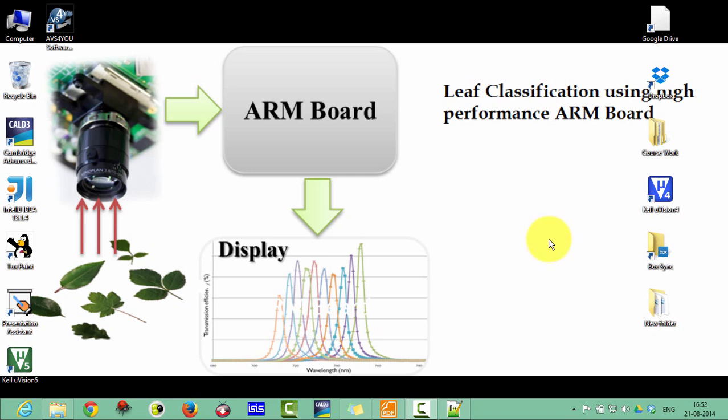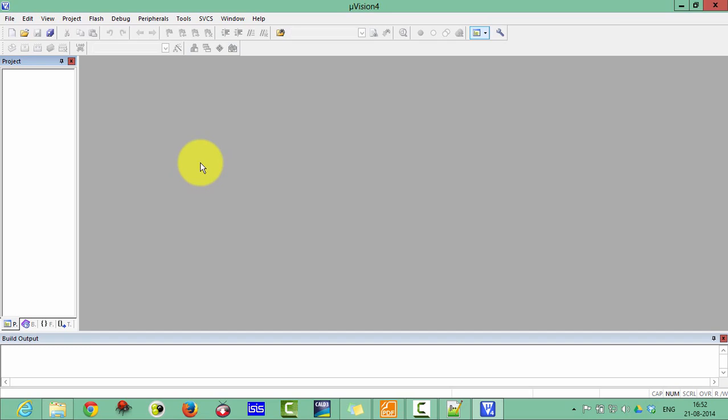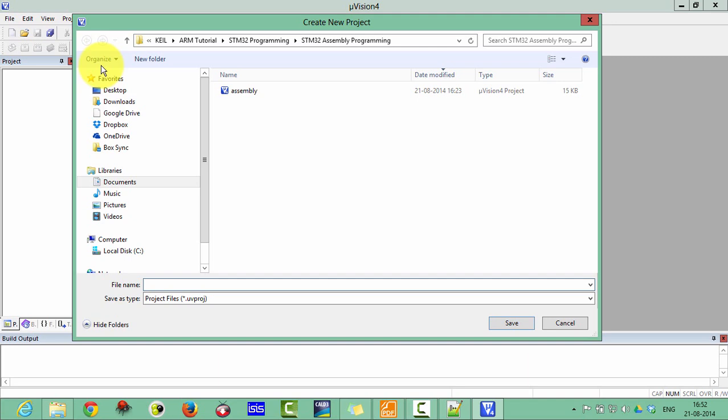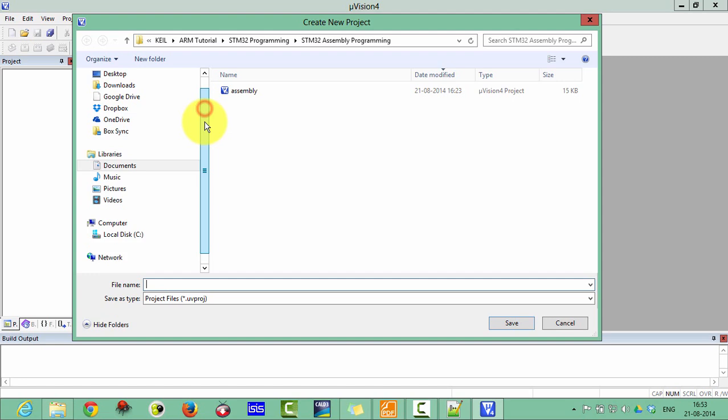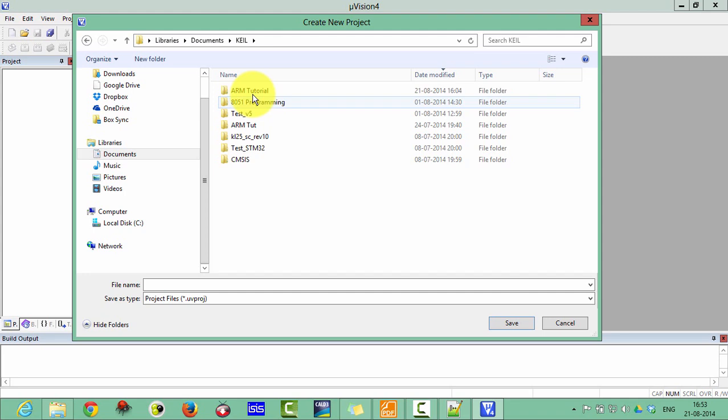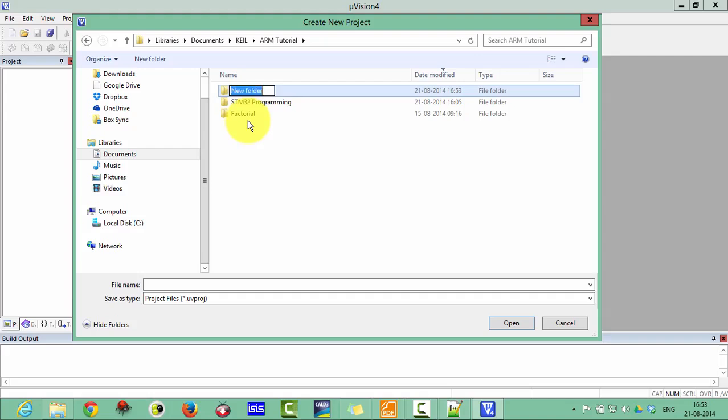Let's start with Keil Microvision 4. Click on the new project and save your project in a folder. I am saving in the KL and RM Tutorial and creating here a new FRDM assembly.